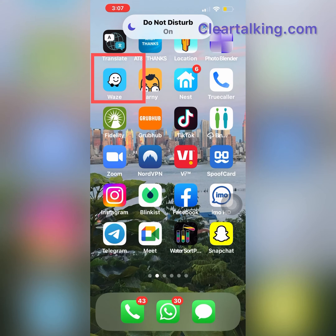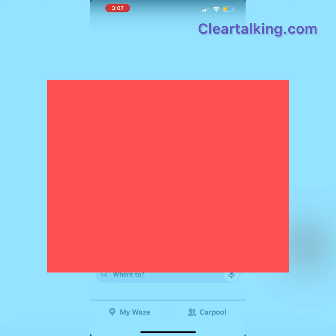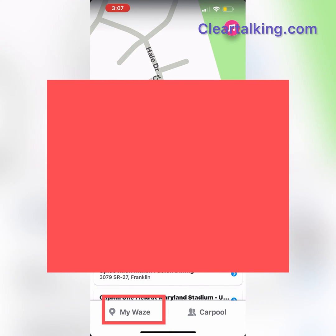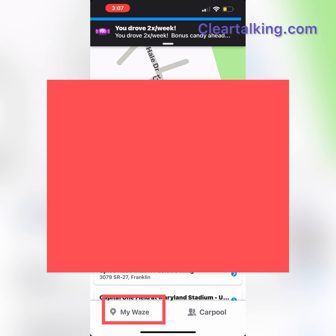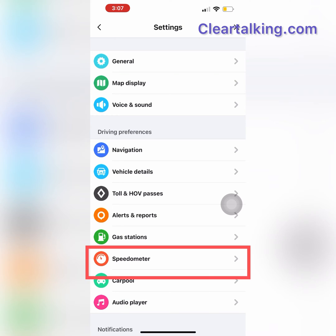To enable the speed limit alert, open the Waze app. Tap My Waze, then Settings on the top left. Tap Speedometer.